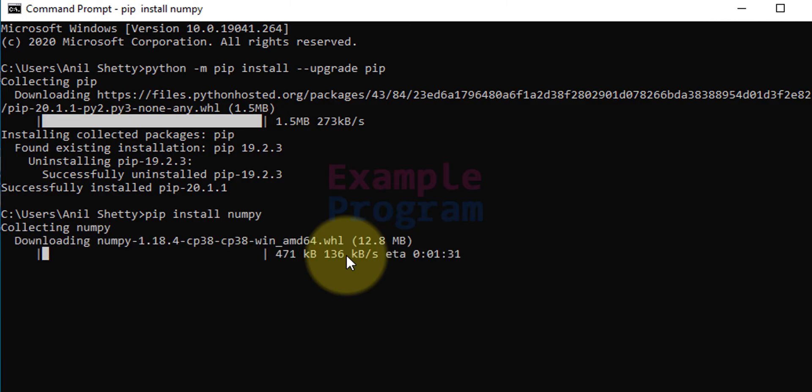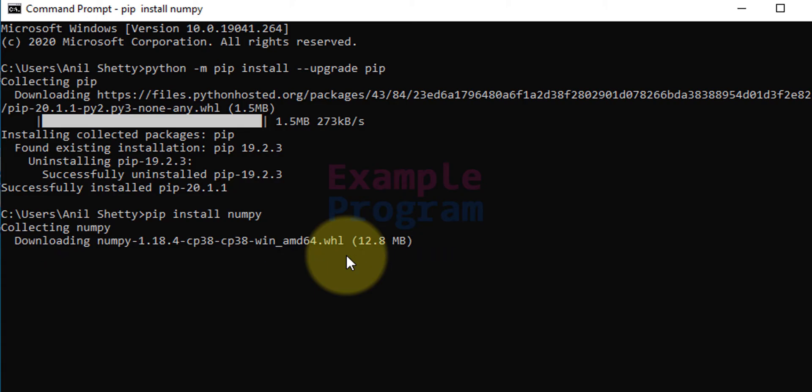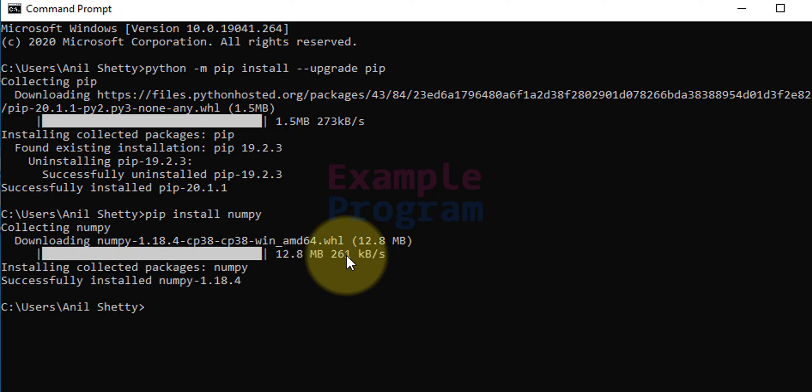Depending on your internet connection it will take some time to install numpy. Wait for the installation to finish. Now it has successfully installed numpy.